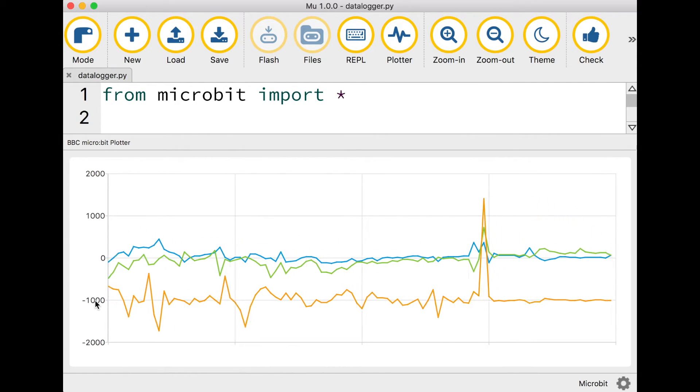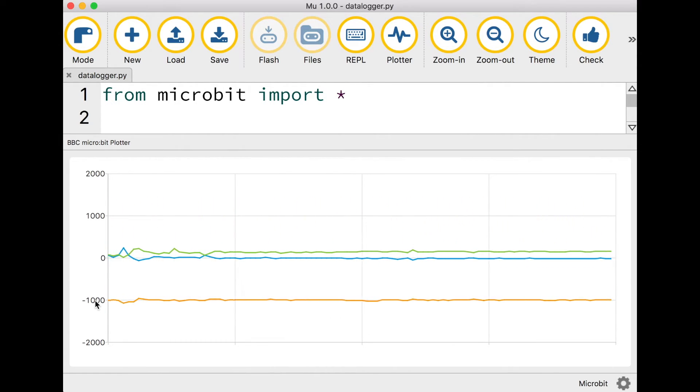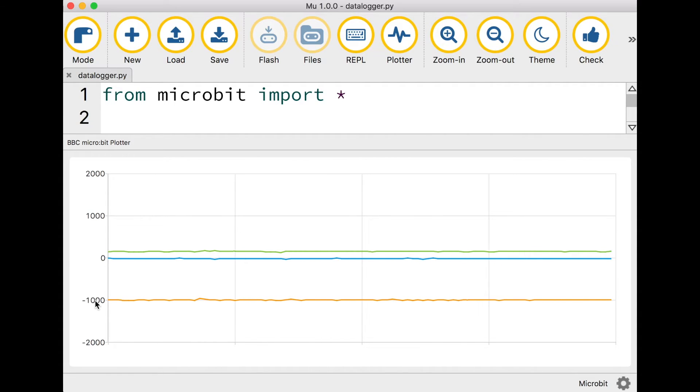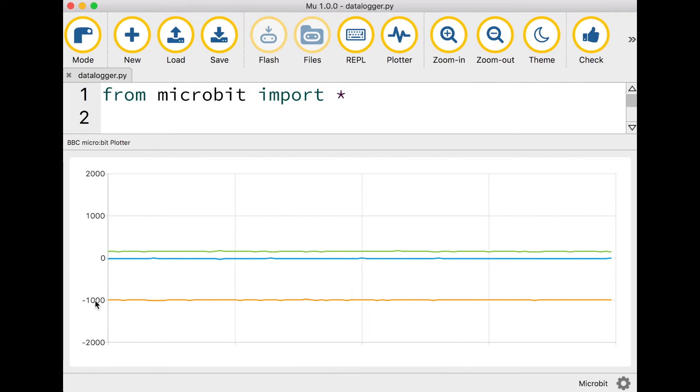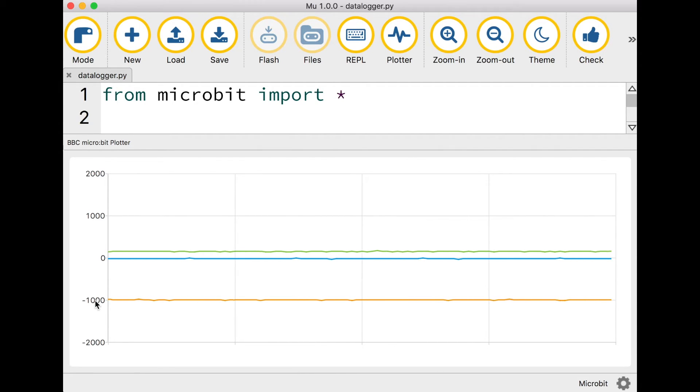I'm going to put my microbit flat down on the table again. You'll notice the orange line is reading minus one thousand. Why one thousand? Well it's measuring the force of the earth's gravity. One thousand milli g's is one g and one g is the force of the earth's gravity on your microbit.